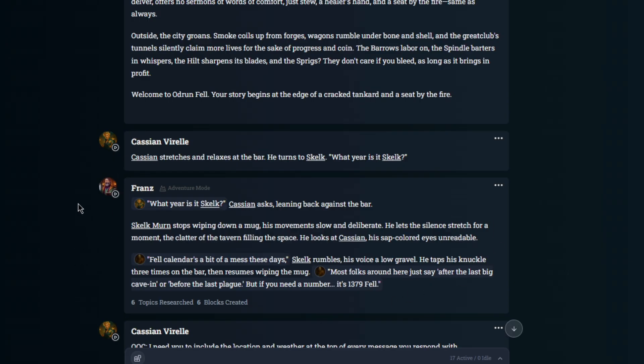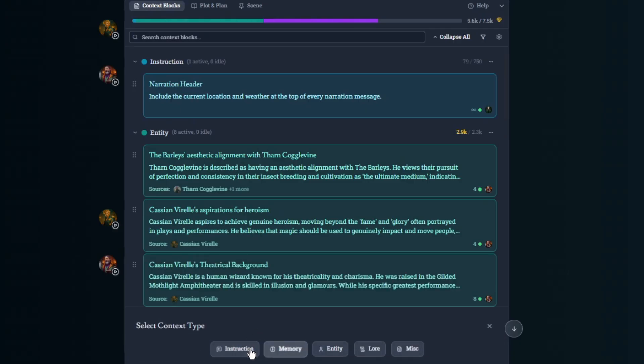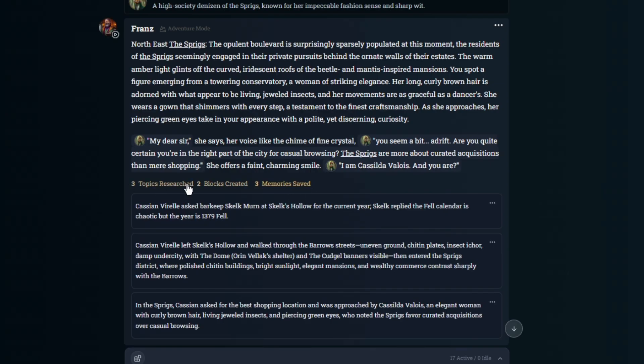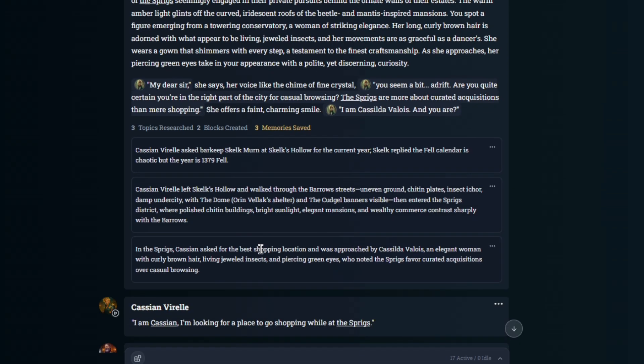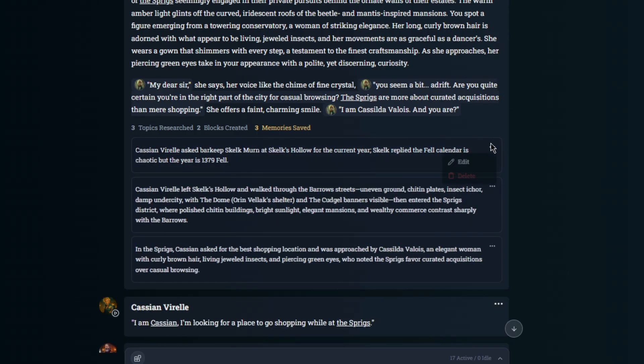Another type of context is memory. Memory is important moments from the campaign. And you can click on these underneath the messages that Frans sends you, and it'll expand for you so you can see what Frans actually sets aside and then adds into the working context. Memories can also be edited and they can also be deleted, just like any other context block.